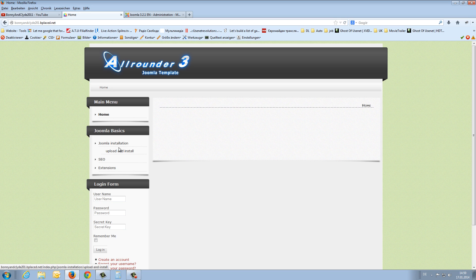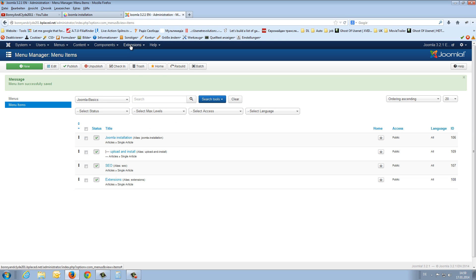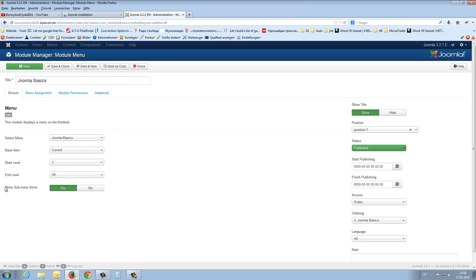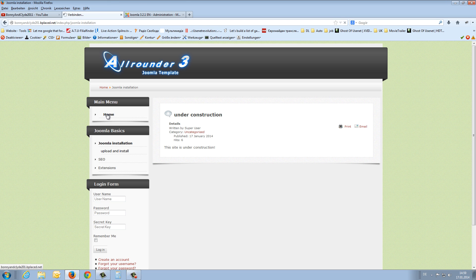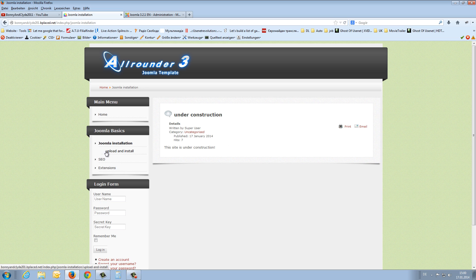But I don't want to see the submenu all the time — I only want to see upload and install when I click on Joomla installation. For this, we go back to extensions and the module manager, open again the Joomla basics module, and on the left side we find the entry 'show submenu items' — yes or no. We click to no, save and close, and go back to home. Now you will see just three entries, but if I click on Joomla installation we will also see the submenu: upload and install.